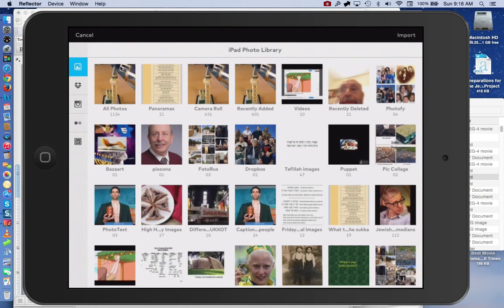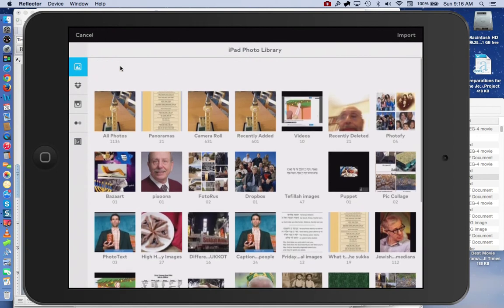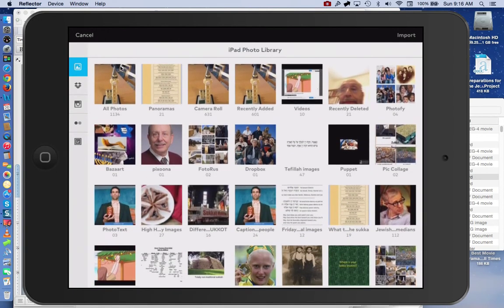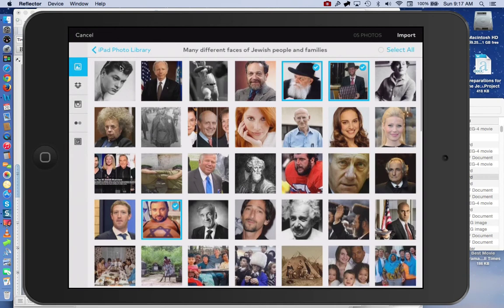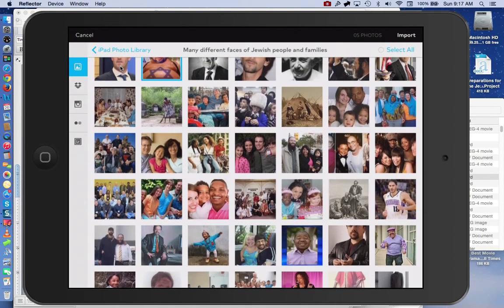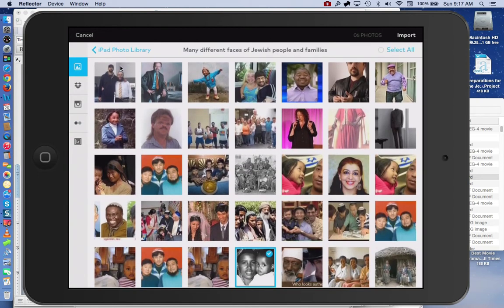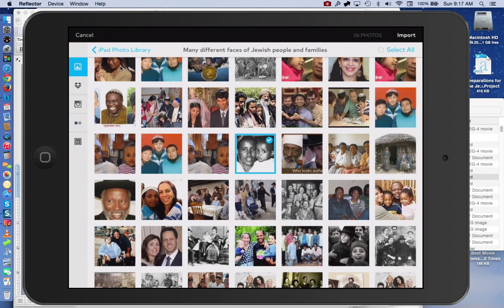We'll look at some pictures of different Jewish people. This is just an example, so I'll select from this. Let's take this picture, and we'll show different kinds of pictures of Jewish people. You can take anyone you want — it really doesn't matter. We indicate which ones were selected and hit Import.